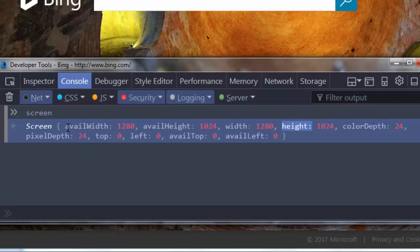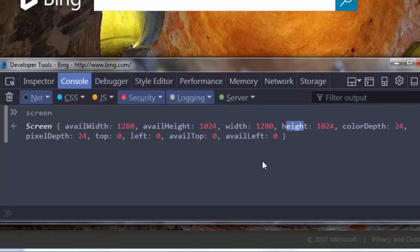My values for available width and width, and available height and height, are the same because my taskbar is currently auto-hidden.